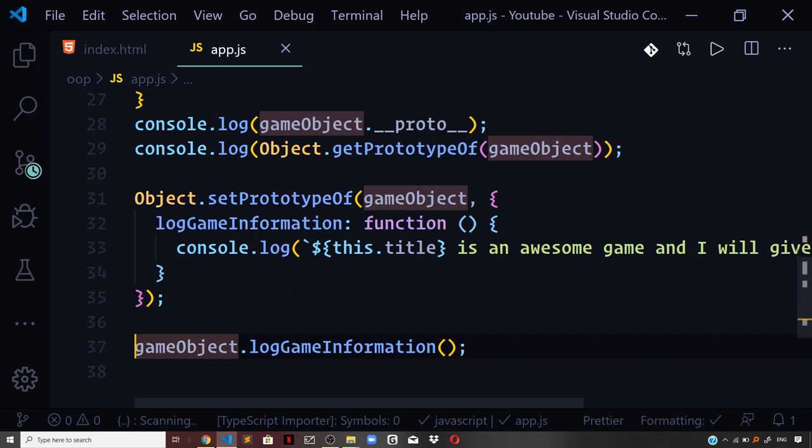We have now overridden the default prototype with our defined prototype, and logging to the console gives the desired output. Whatever prototype you define for the game object will again have its own prototype — this is how it works — and the same concept of prototypal chains applies here as well. So this is how you can override the default prototype of an already existing object. If you liked the video, don't forget to subscribe, enable notifications by hitting the bell icon, and share the channel with your friends and colleagues. See you in the next video!